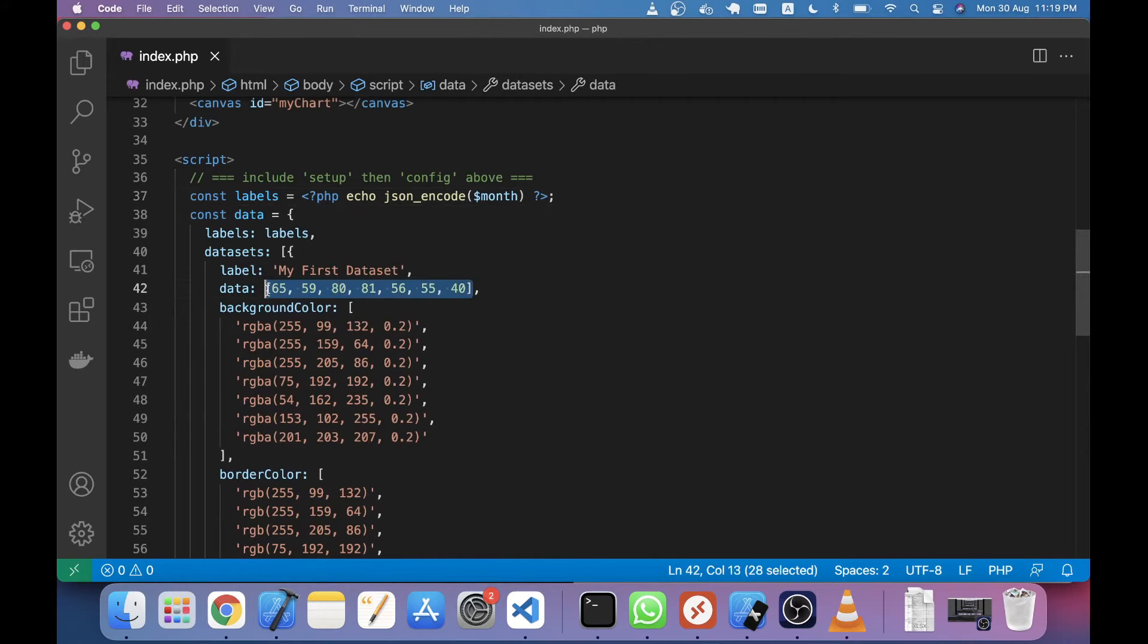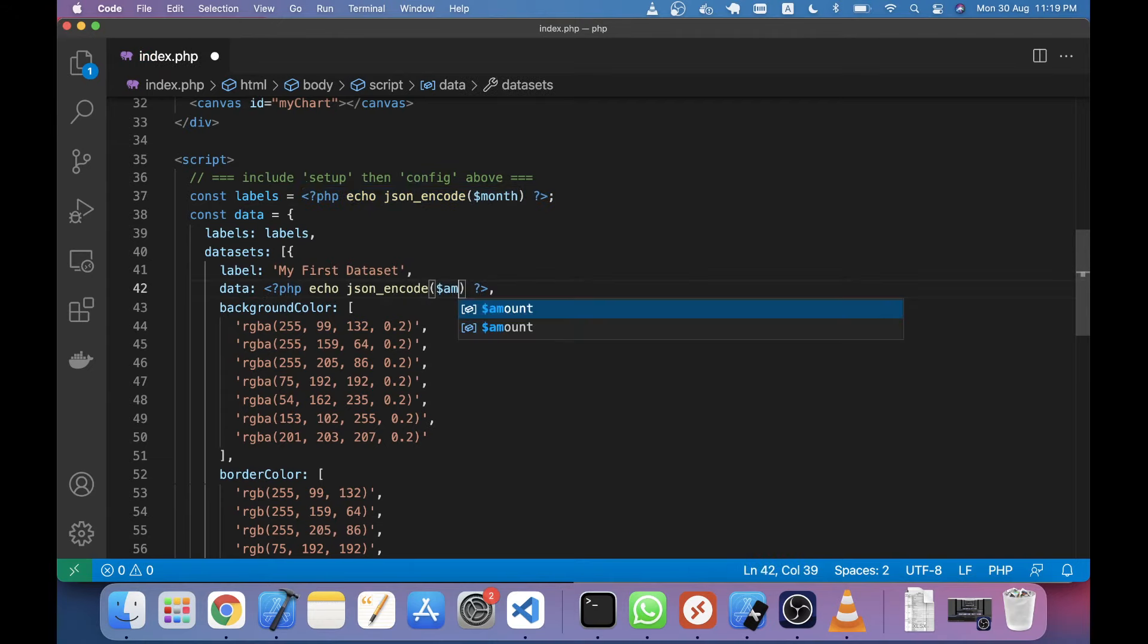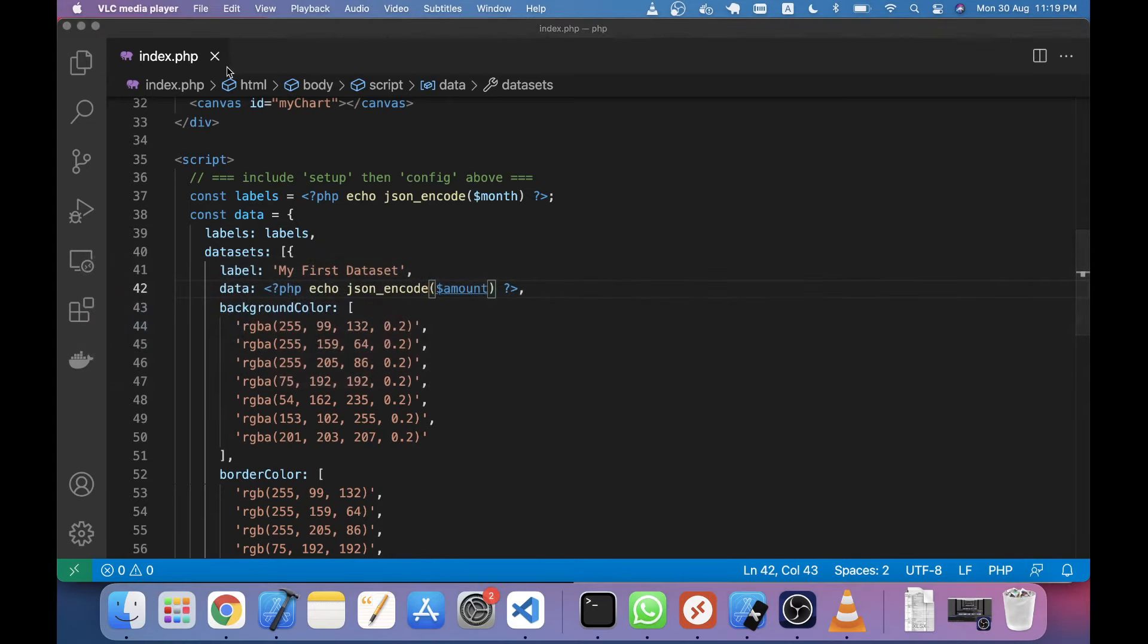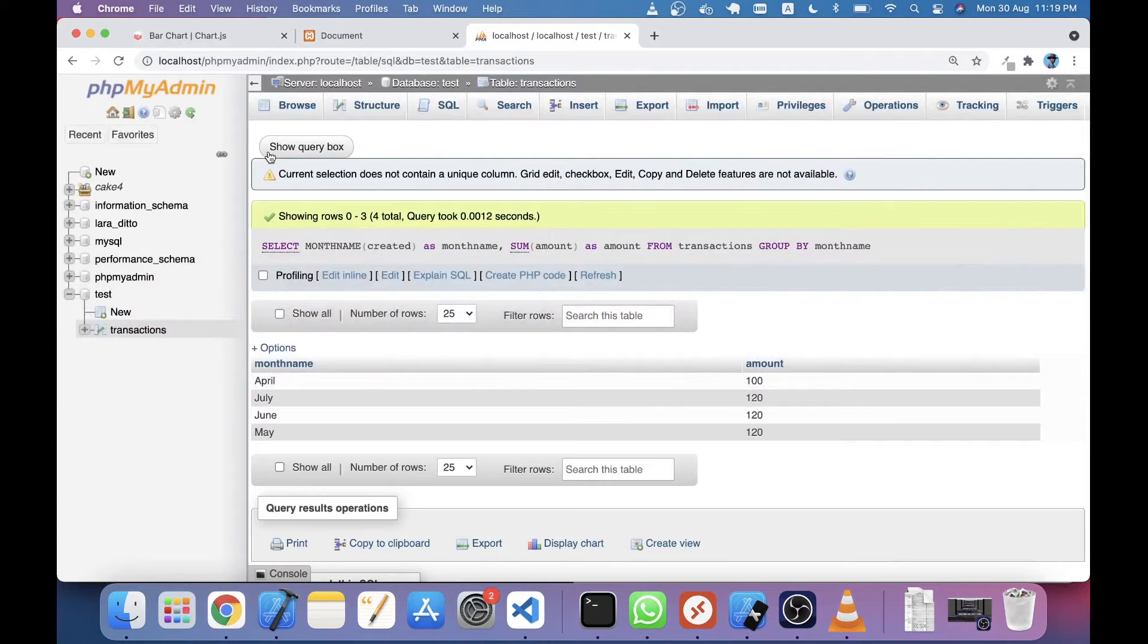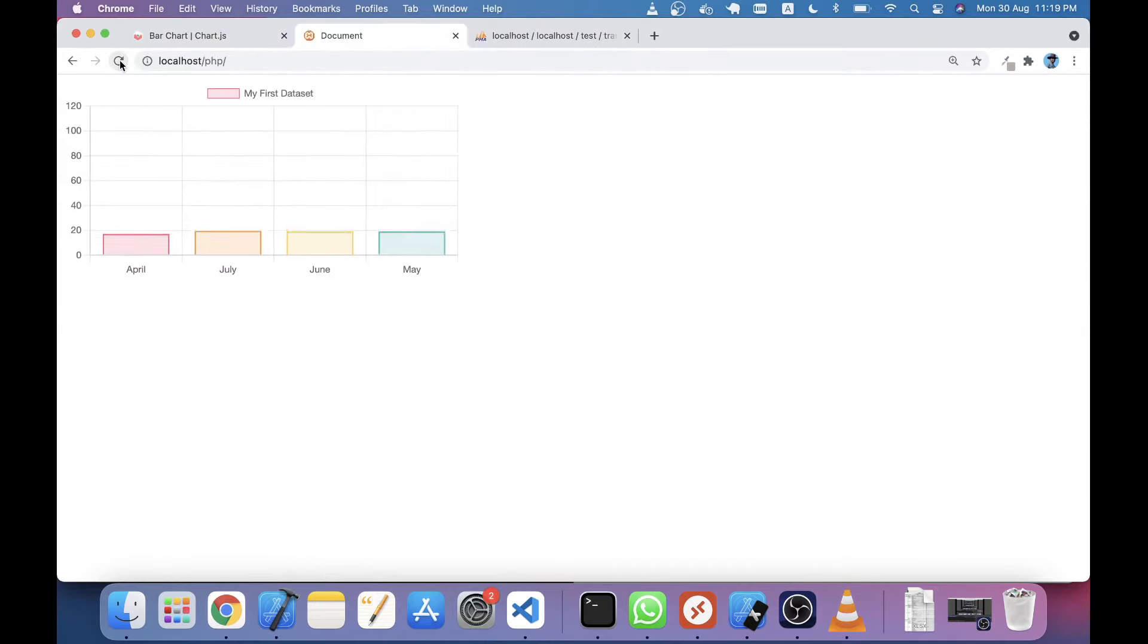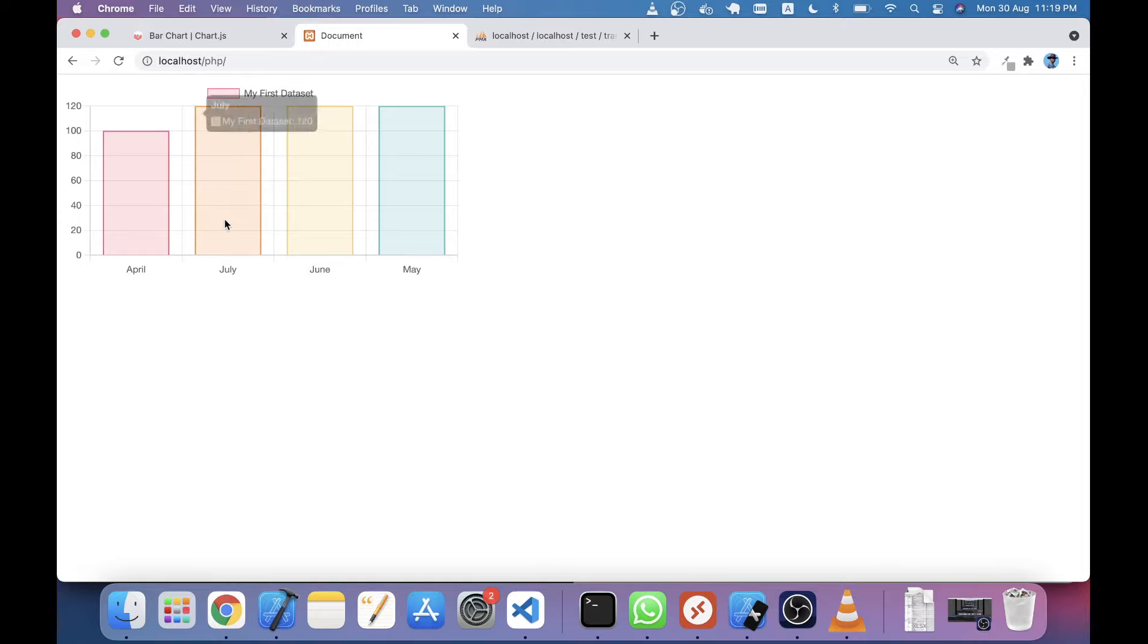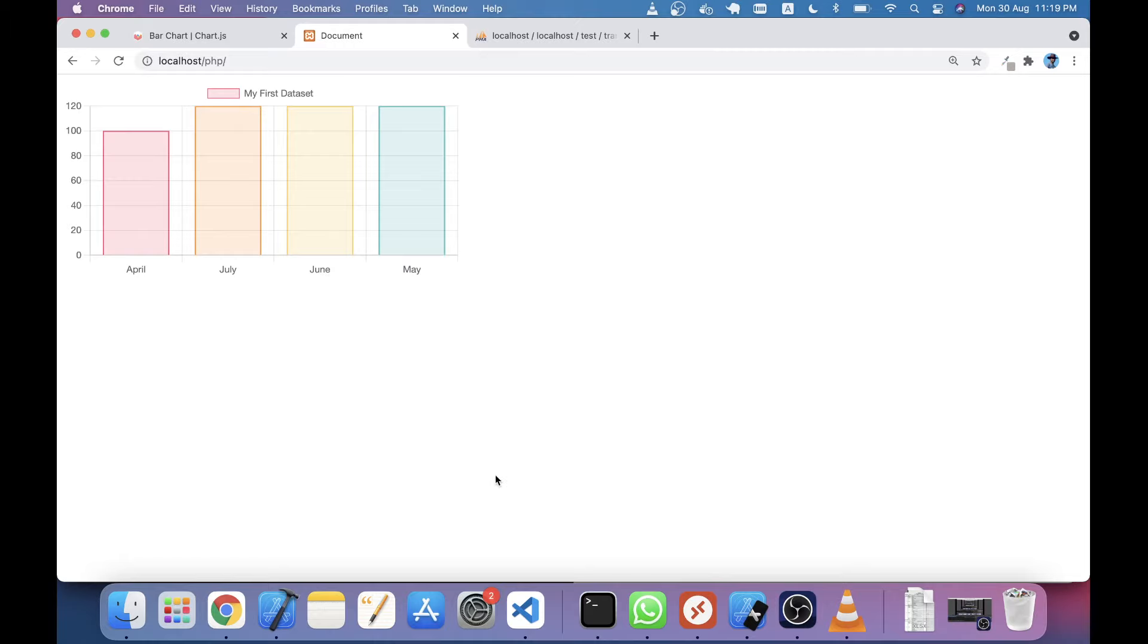In this data you have to do the same thing. Just copy this line and paste it here and change month to amount. Save, go to the browser and reload. You can see in the y-axis you are now seeing the total amount per month. July, June, and May have 120 total amount and April has 100. That's today's tutorial. Thank you for watching, welcome for the next tutorial.